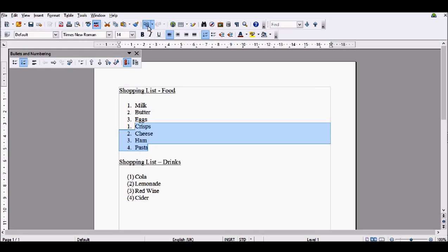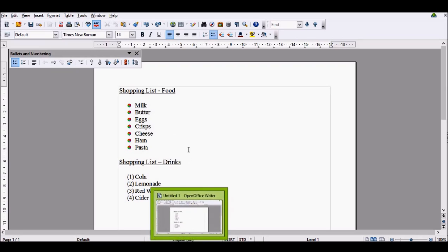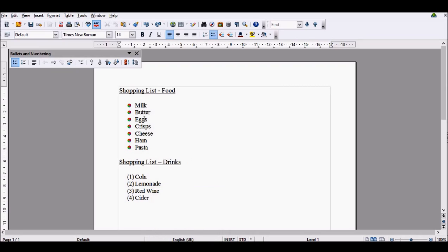I'm going to now go back a little bit until I go back to my bullet points. Now, what we're going to do is look at sublists. This is the last thing we're going to be looking at in this video. To do a sublist, all you have to do is click so your cursor is just at the start of the word, then click the tab button on your keyboard.